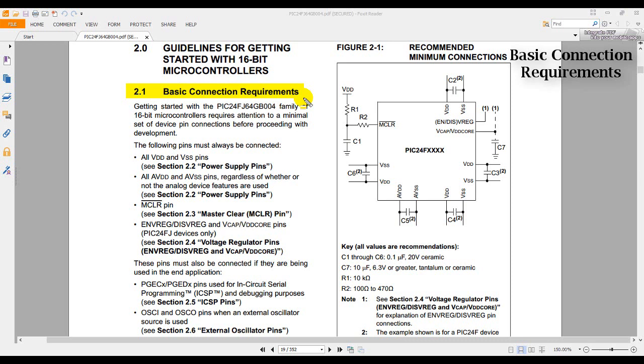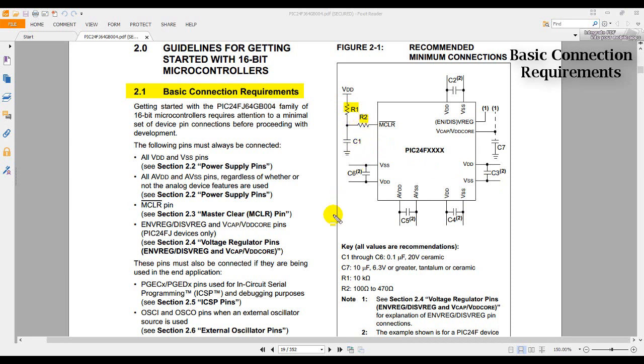Each symbol there has a label, like C2, C7, C3, and the label refers to a specific value below. Let's take for example R1 and R2. Referring to the keys below, we can see that R1 should have a value of 10 kilo ohms, while R2 should have a value in between 100 to 470 ohms.